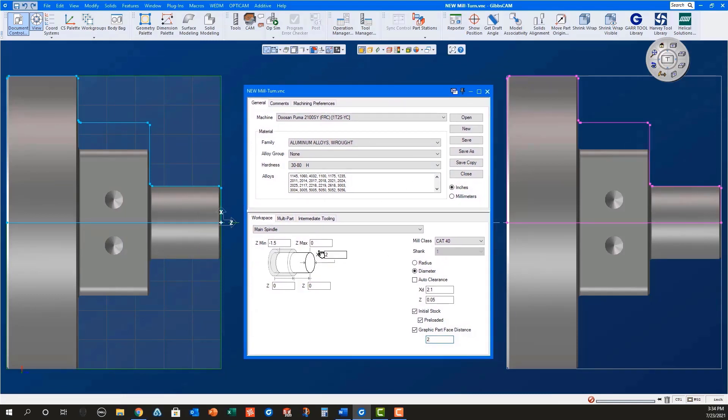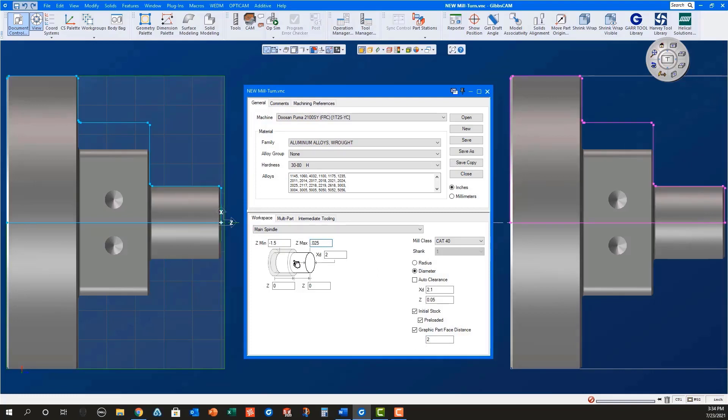While in the document control dialog, for the main spindle, set the Z max to .025. This will be the stock to remove with facing.